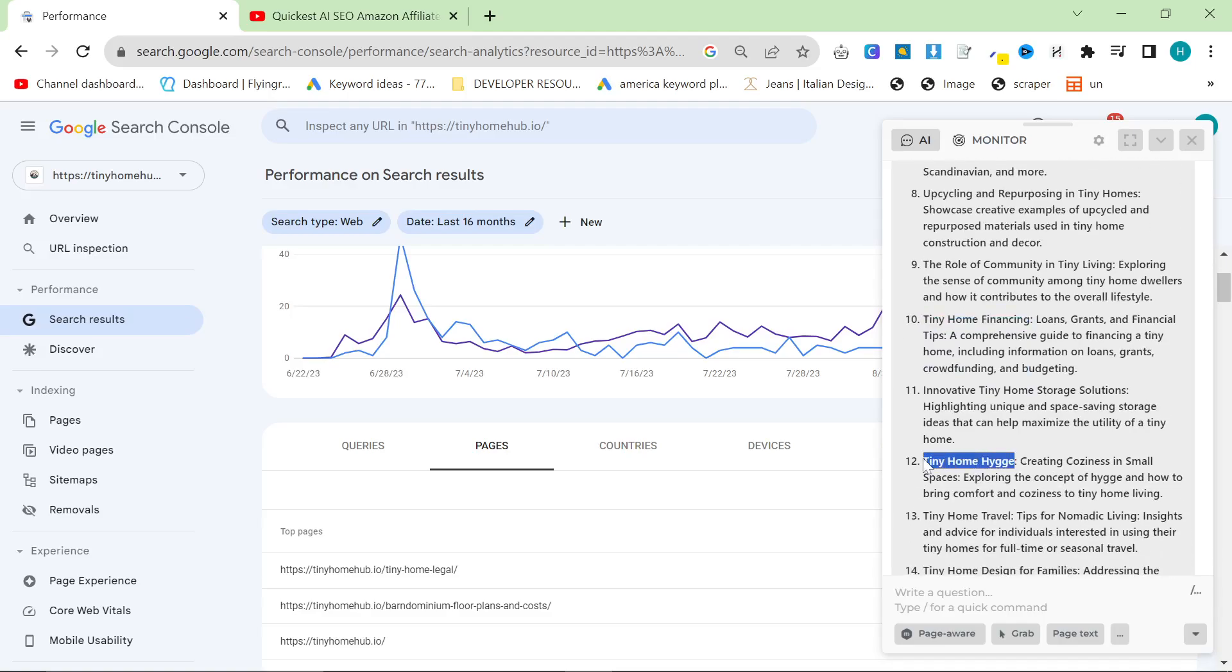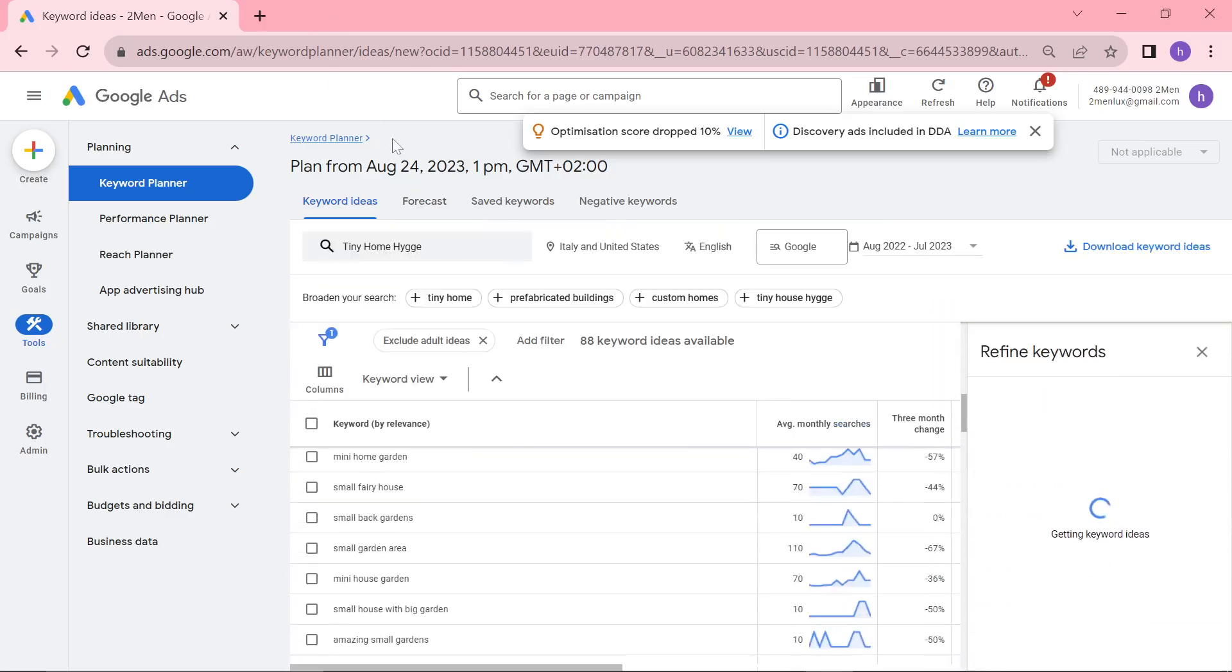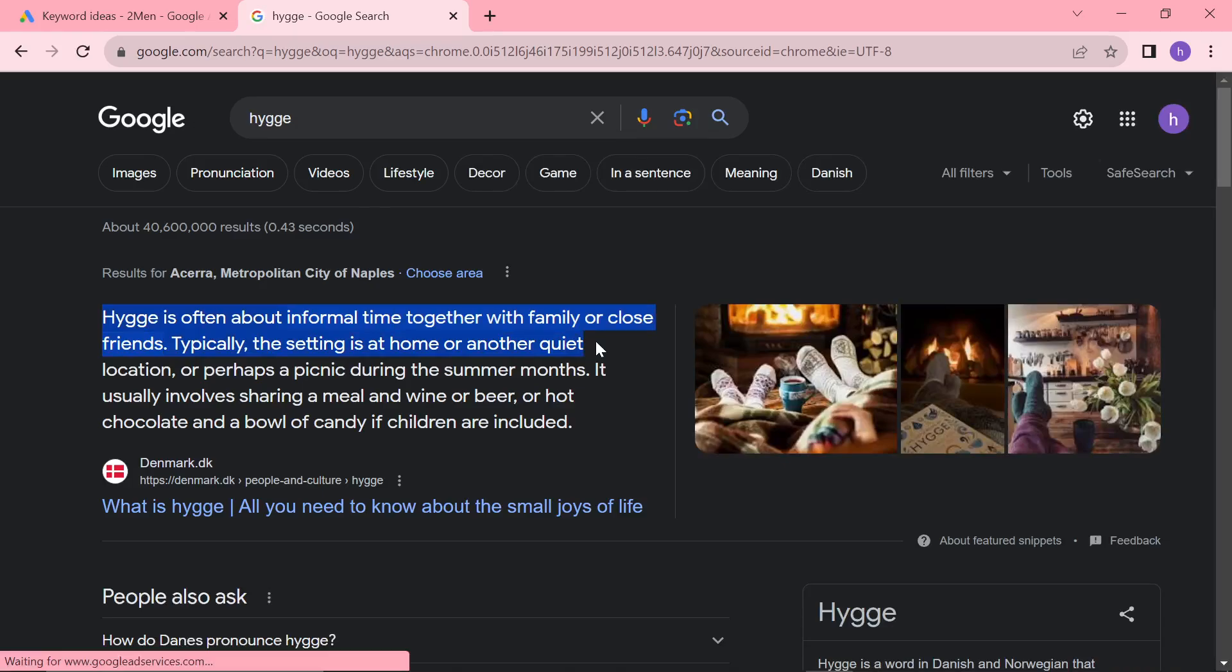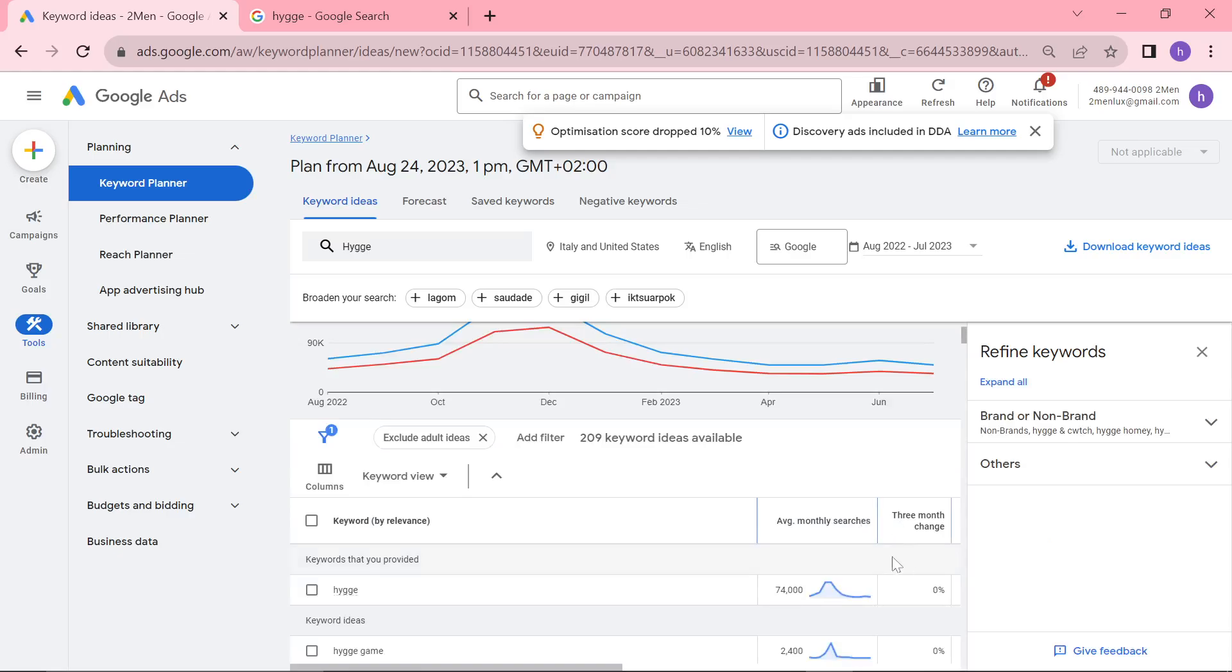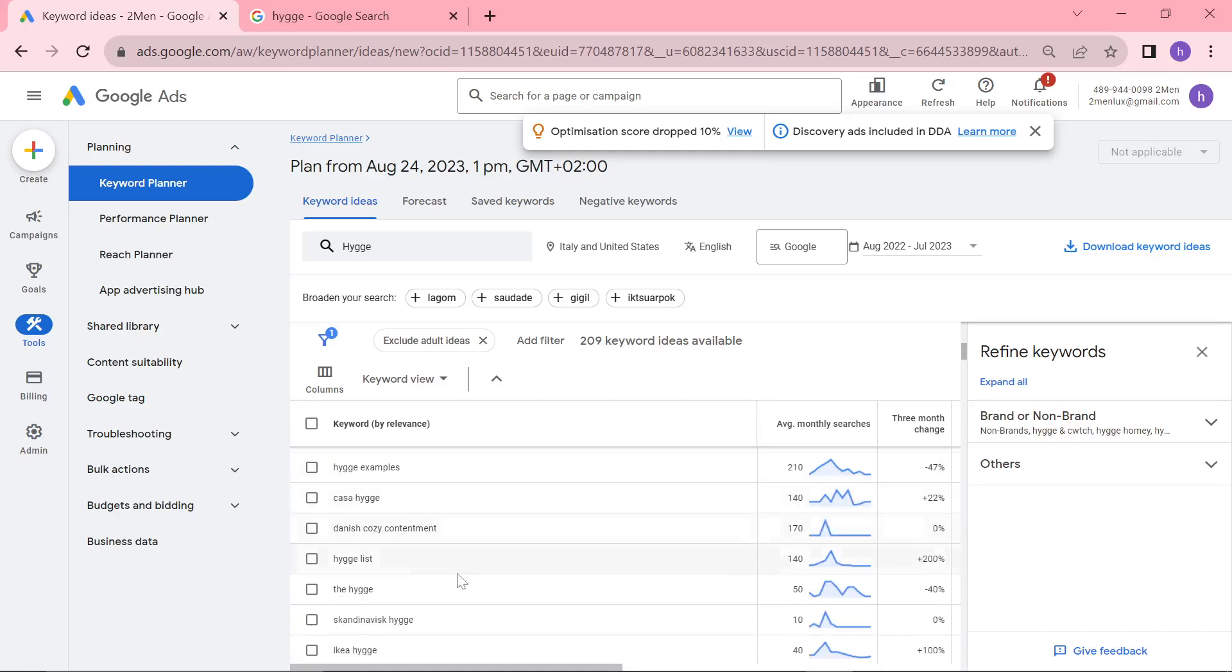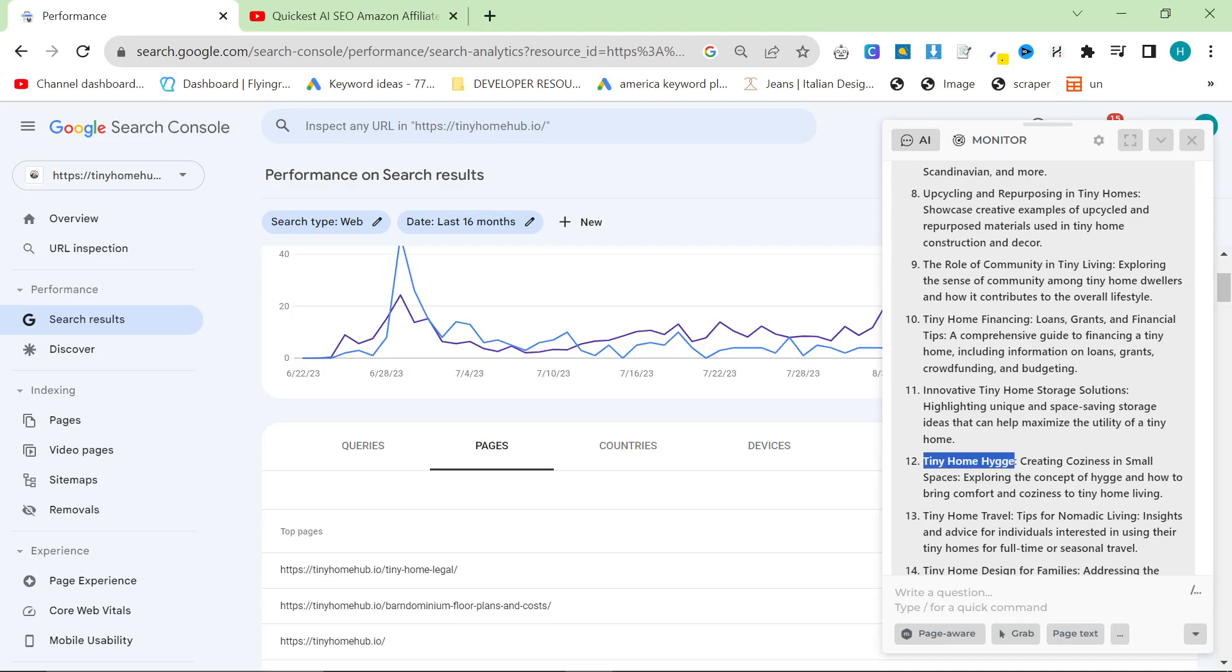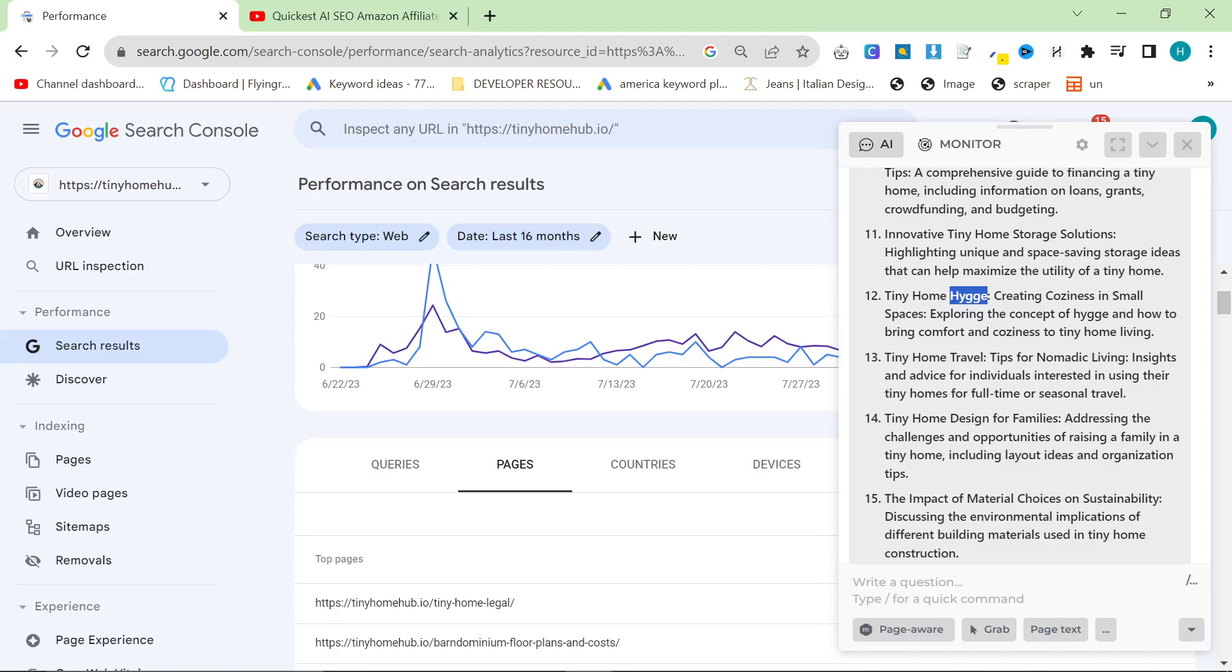Tiny home, and then I don't even know what this word is. I literally don't know what that word means. What is that? Is it like the Japanese... Oh, hygge is often informal time together with family or close friends. Typically, the setting is at home. So this is just something that we could just grab. Like, I reckon this is going to be trending. It seems like a trending keyword. Even if it's not, we can definitely incorporate this into our niche very easily. We can write tiny home hygge, I don't want to even try and pronounce it just in case I have any Danish watchers. So this word, and then just write an article about that or just write an article about what is this word.